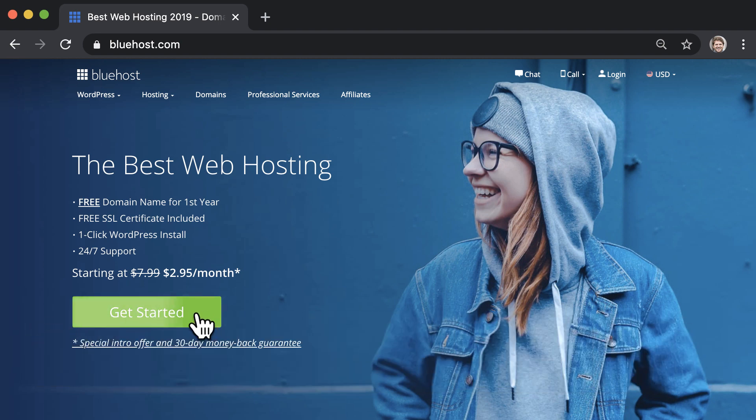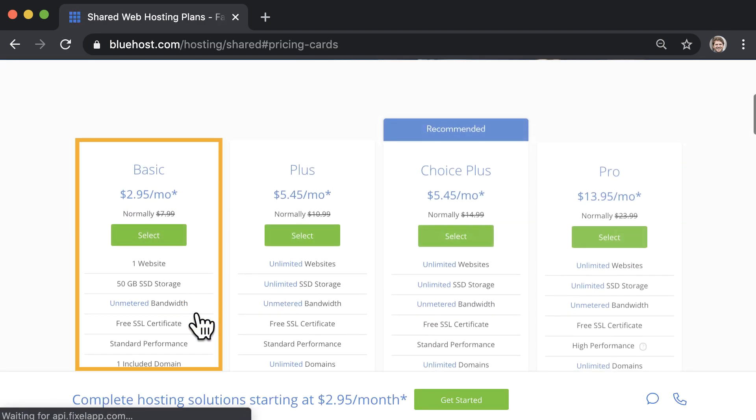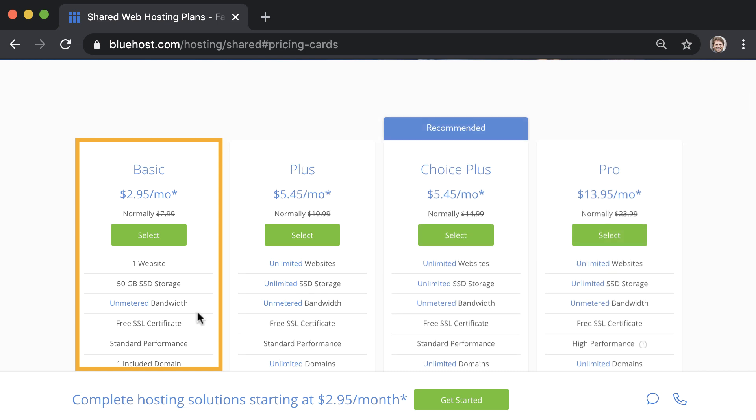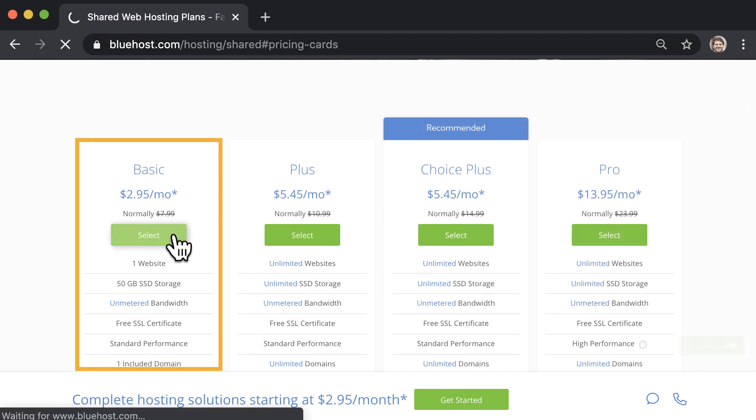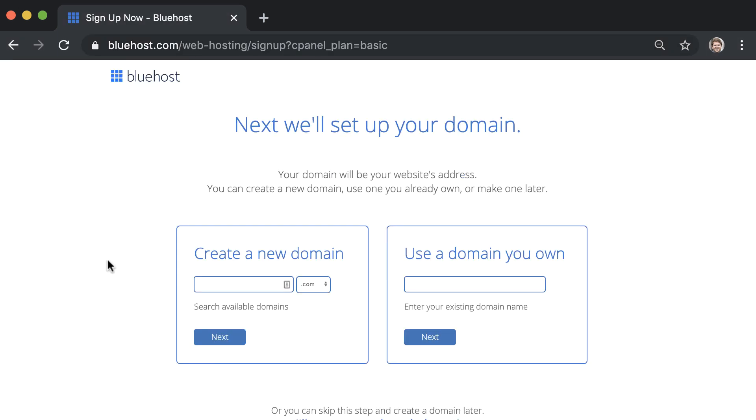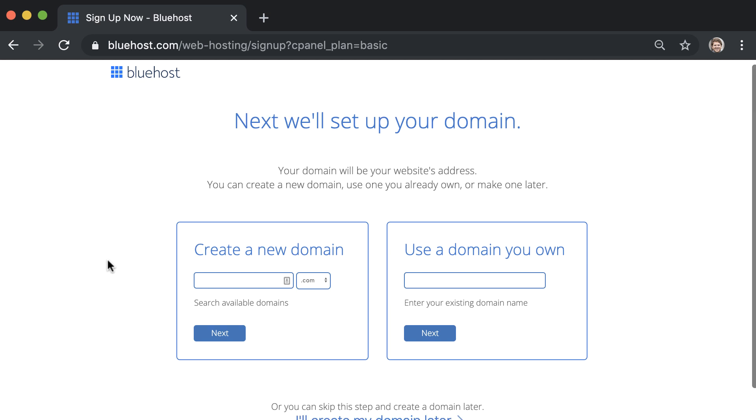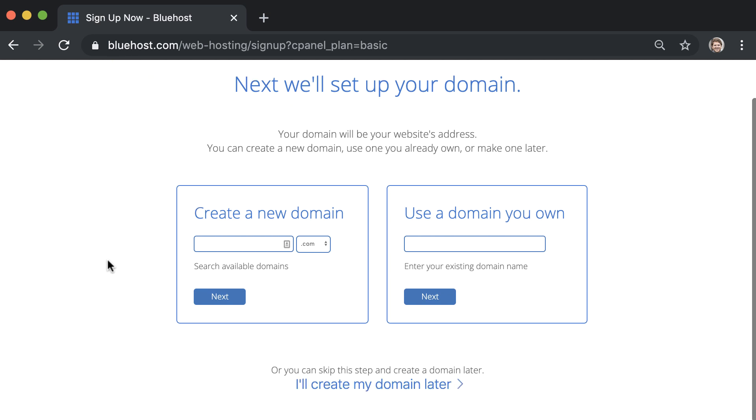So once you get to Bluehost, click get started and select the basic hosting plan, which is ideal for a new website. Next, we'll set up your domain. You can create a new domain or you can use one that you already own. If you can't decide on a name, you can skip this step and create a domain later.